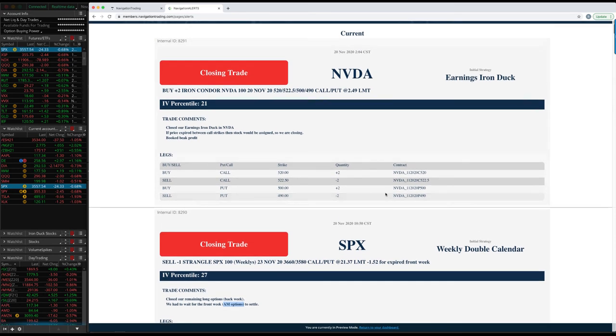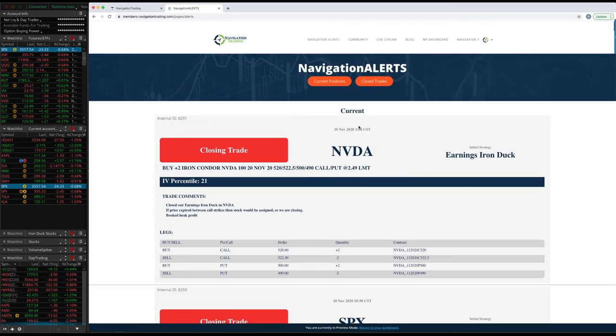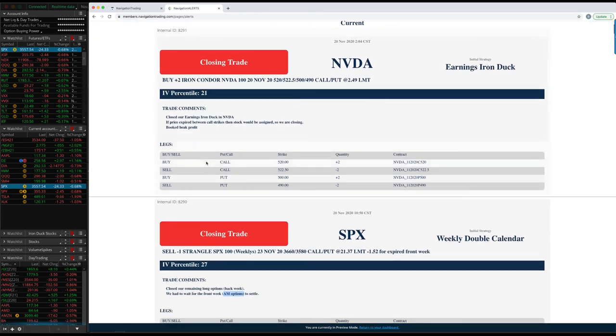All right. Next trade closing trade NVIDIA. So here's that NVIDIA earnings iron duck, we closed book, beak profit, and that's it. So those are all the alerts.